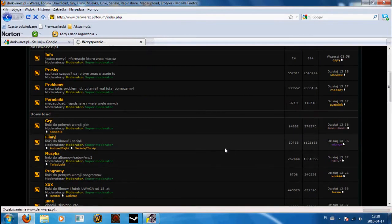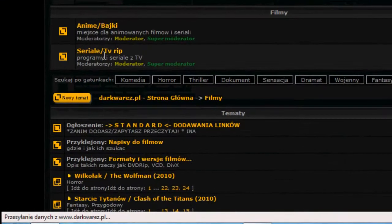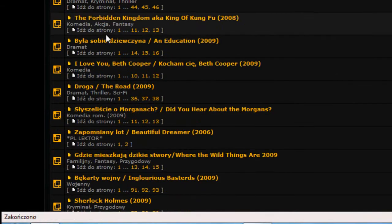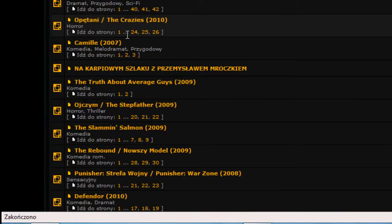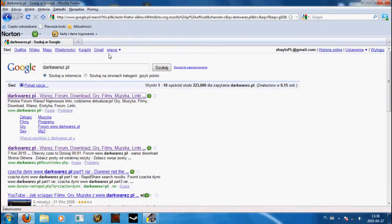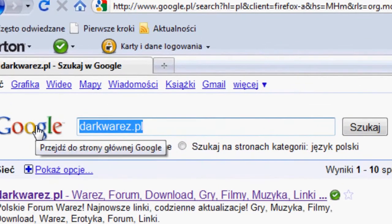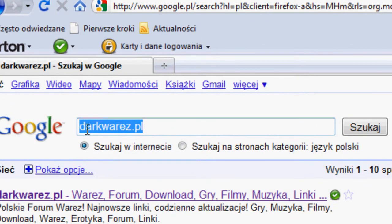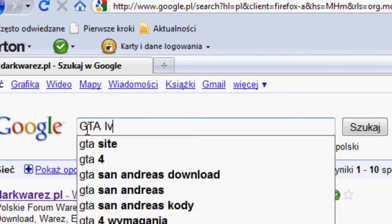There are also films, series, anime and movies. I also like this GTA 4.